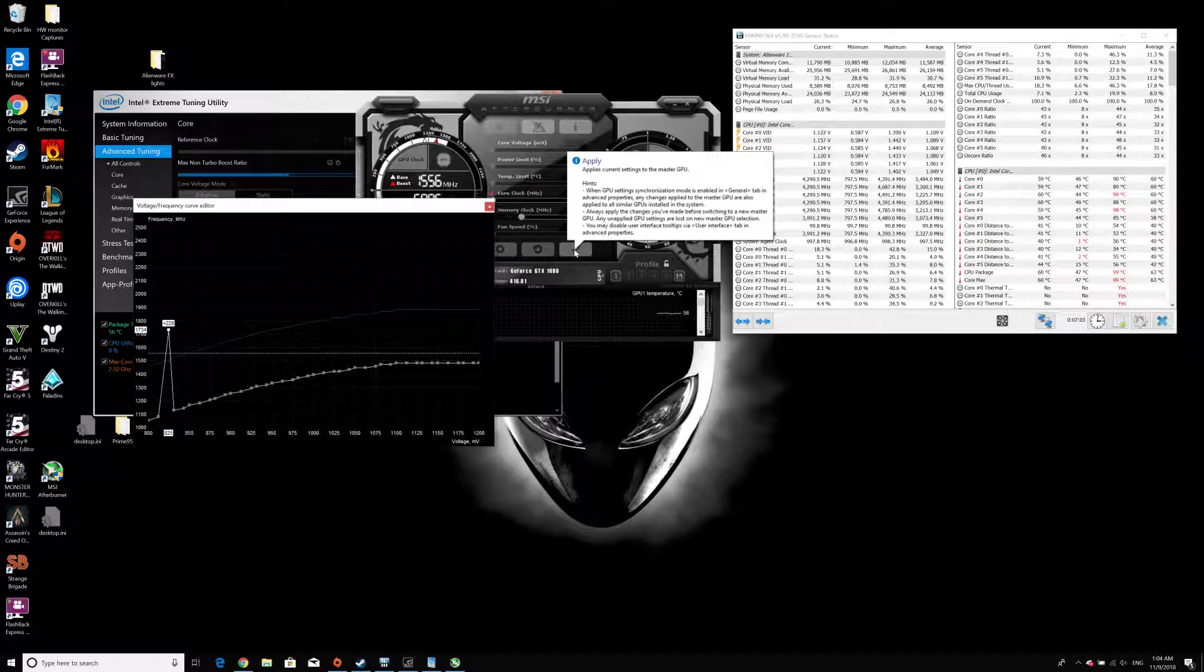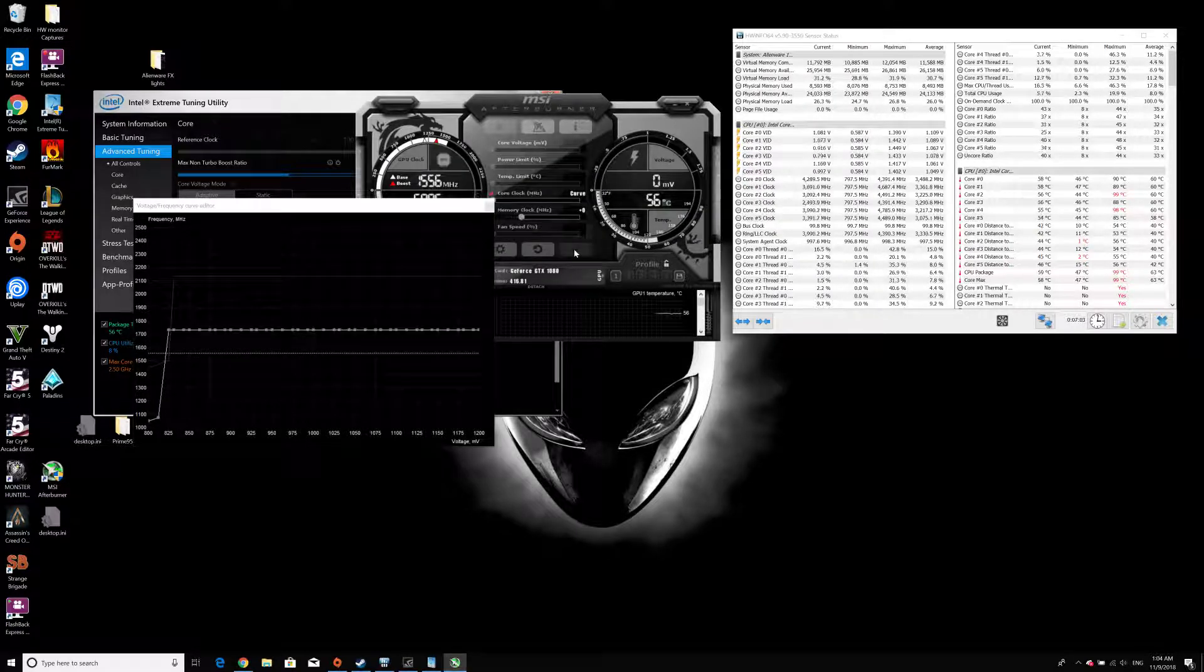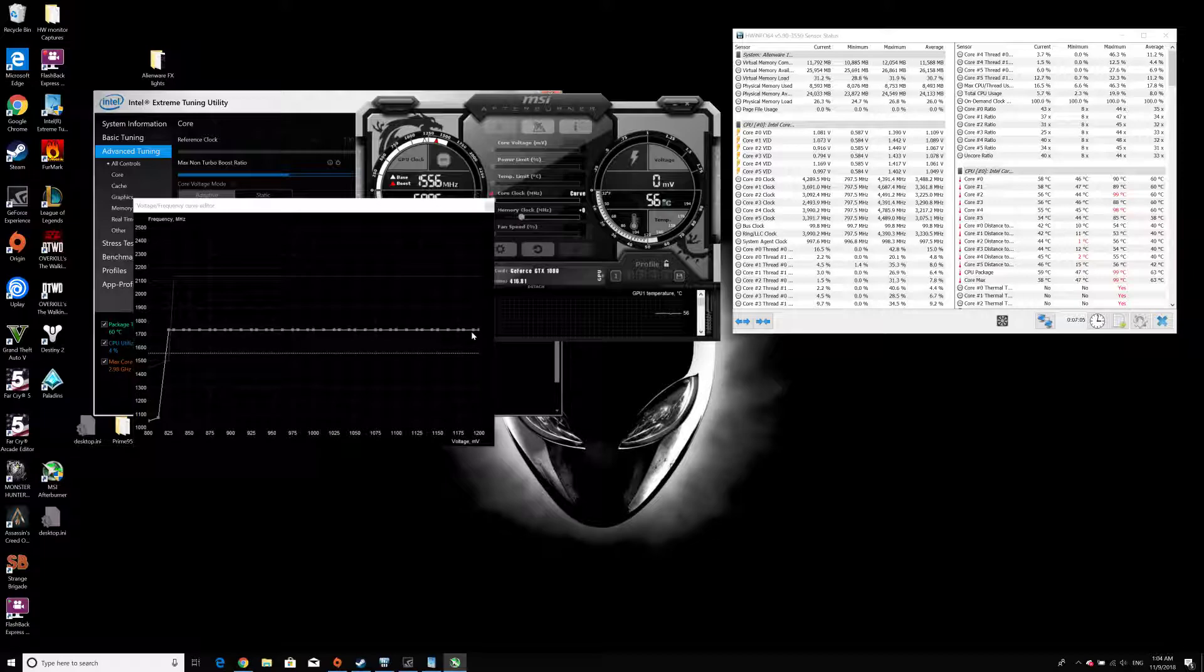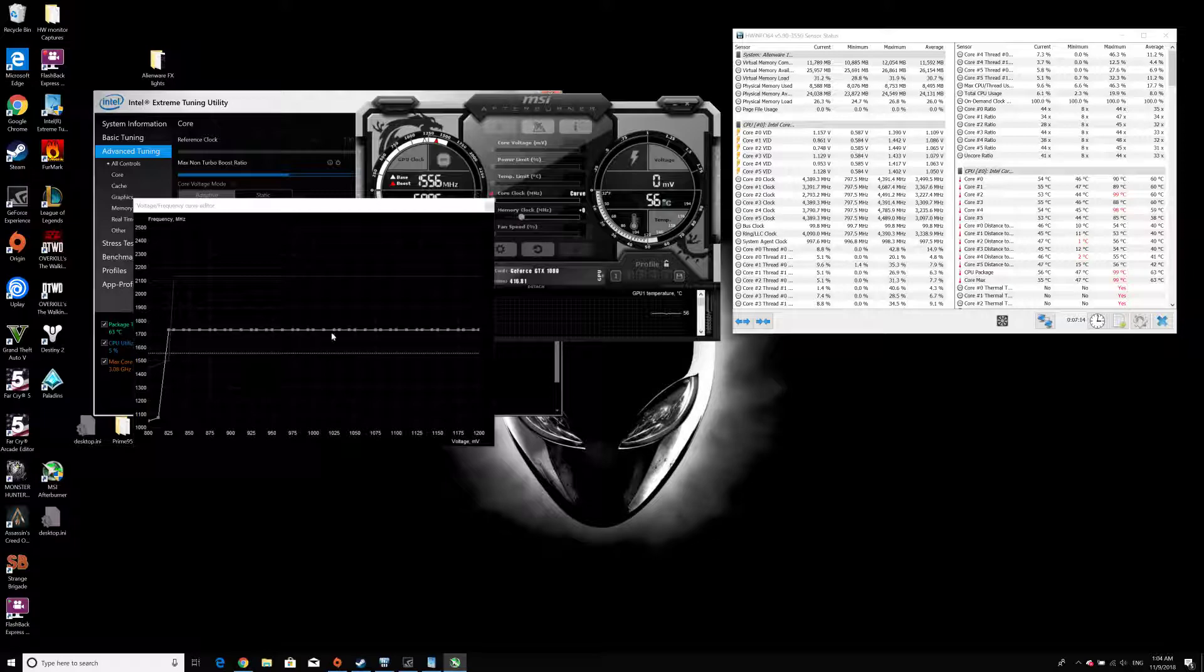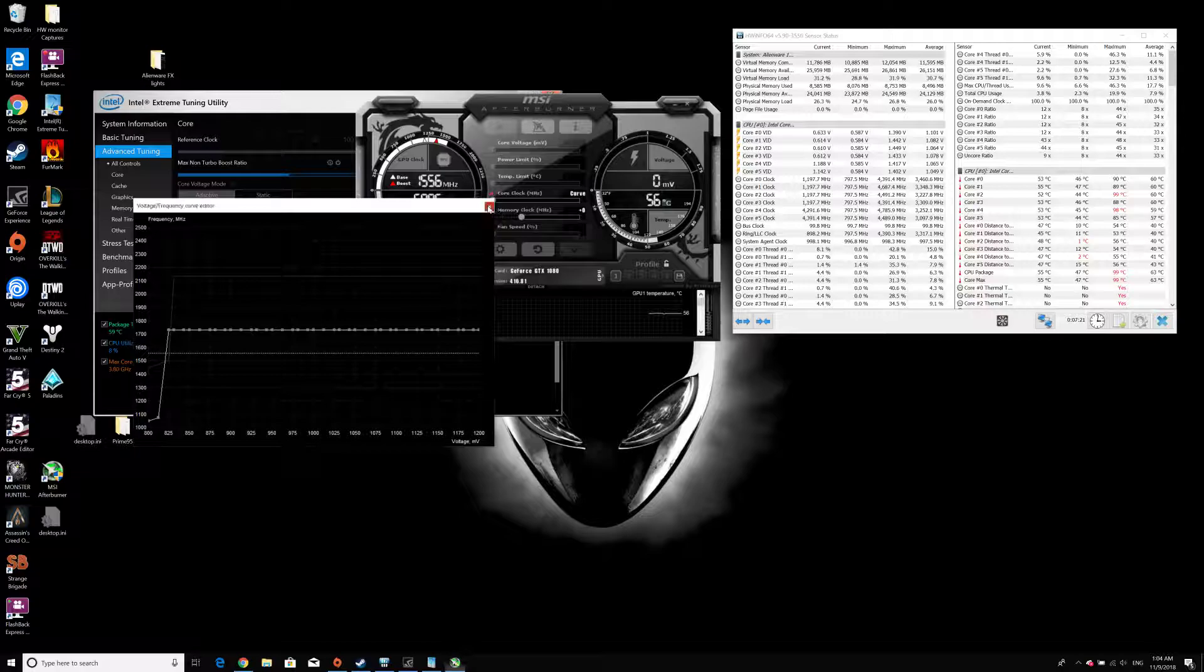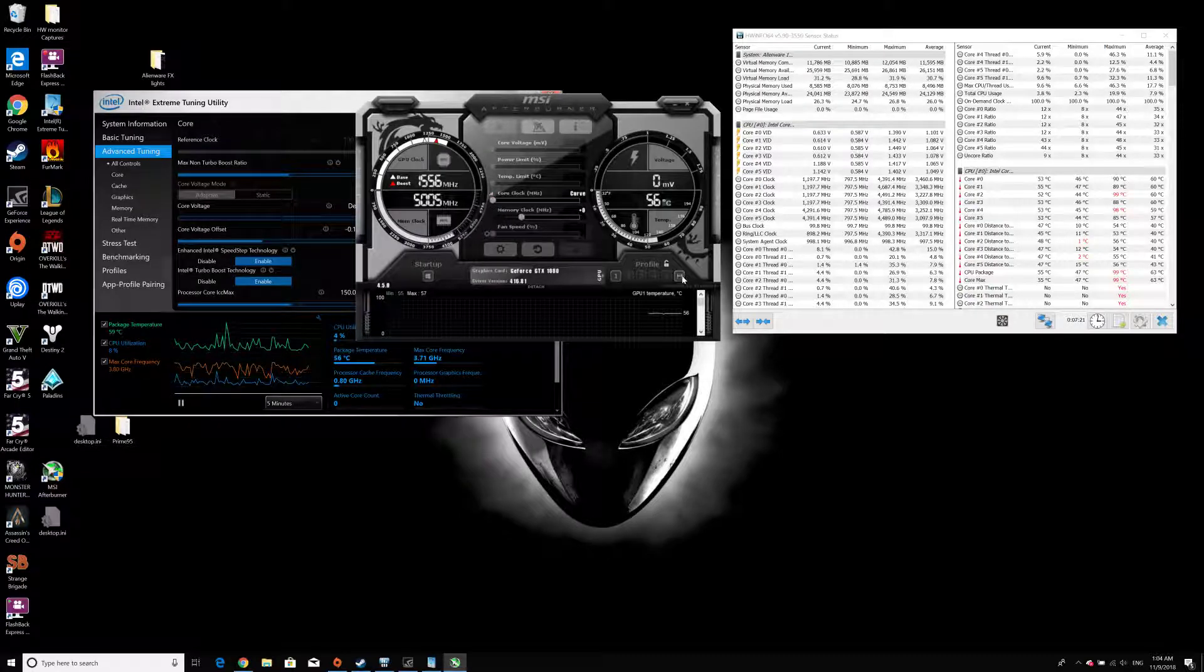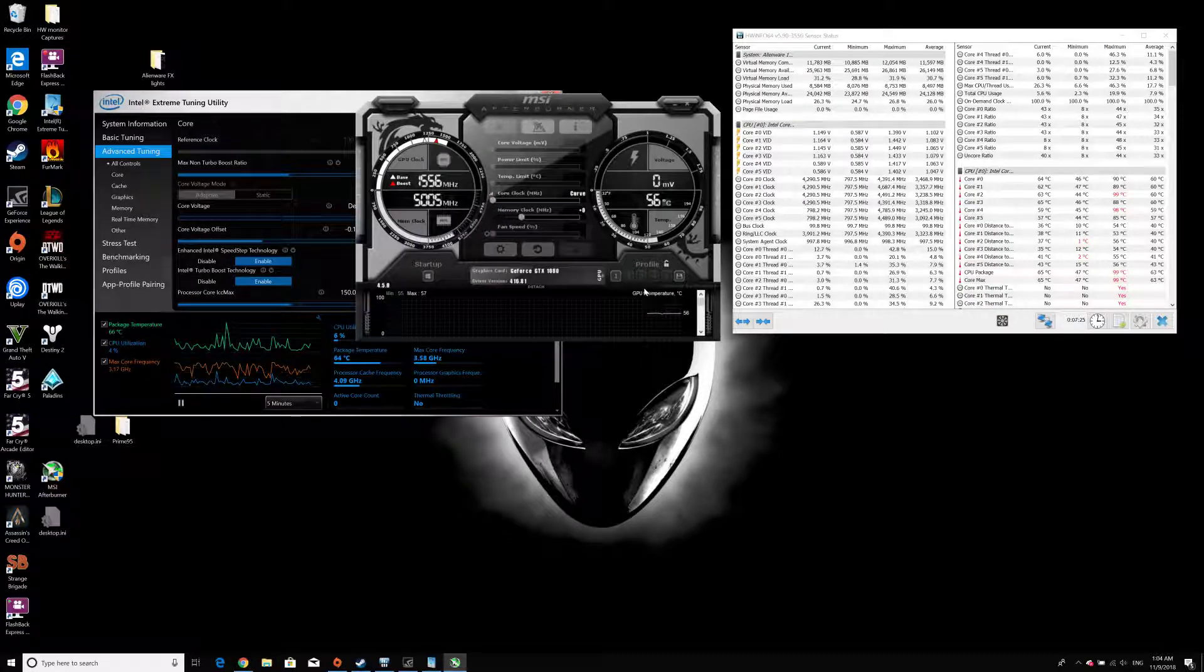And I'm going to hit apply, so the curve will be adjusted, and everything after 0.825 millivolts will be set to this specific frequency. So as the curve is set, I'm just going to save it as my preset over here.